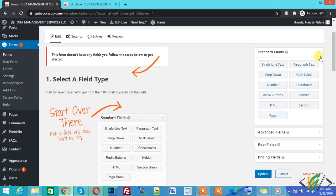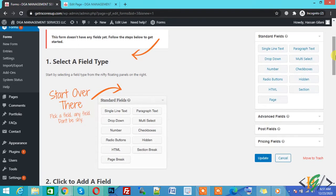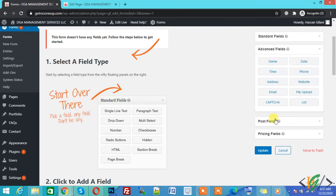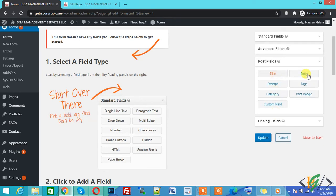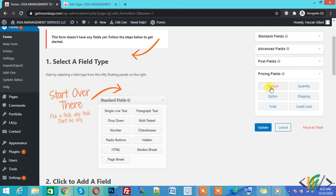You can see on the right side: Standard Fields, Advanced Fields, Post Fields, and Pricing Fields. In Standard Fields you see drop-down and number. In Advanced Fields you see name and date. In Post Fields you see title and body. In Pricing Fields you see product, quantity, option, and shipping.